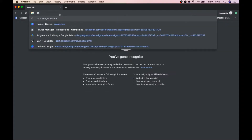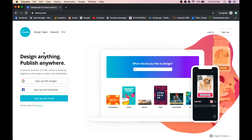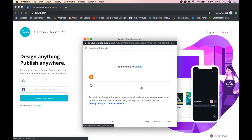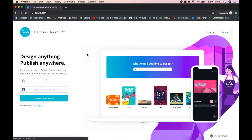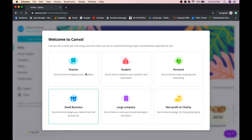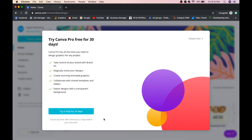Type Canva in your browser and log in. You need to create an account, so go with Sign Up with Google. Once logged in, Canva will ask what you are — a teacher, student, personal user, nonprofit, large company, or small business. Select 'Personal' if you are an individual, or 'Small Business' if you are a business owner.